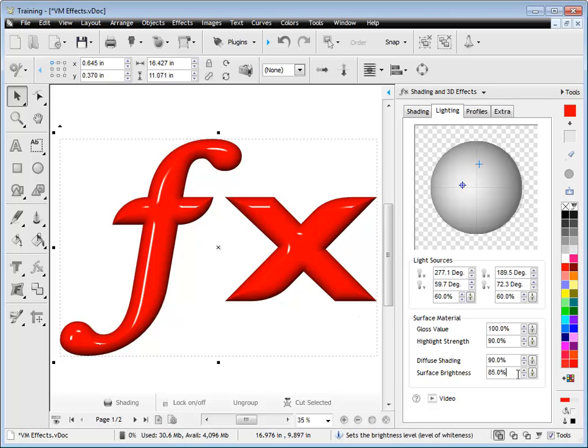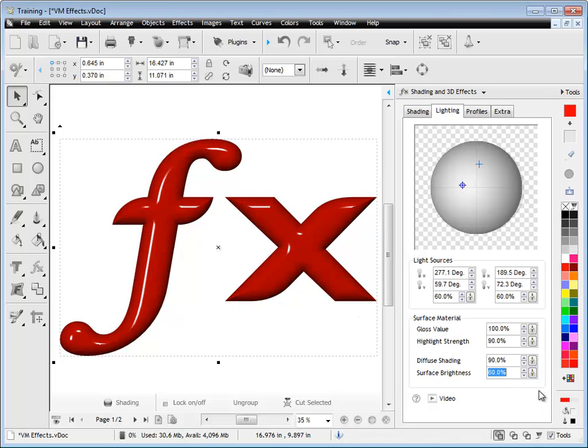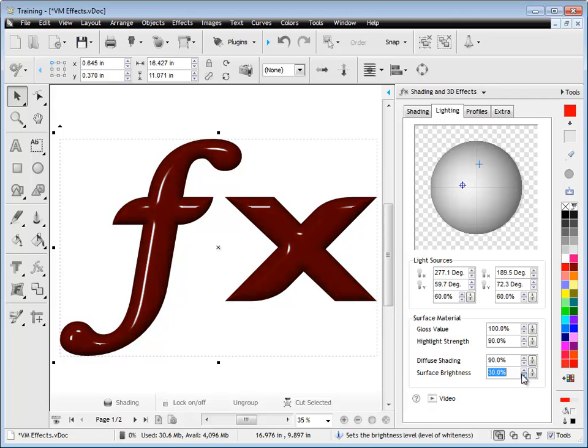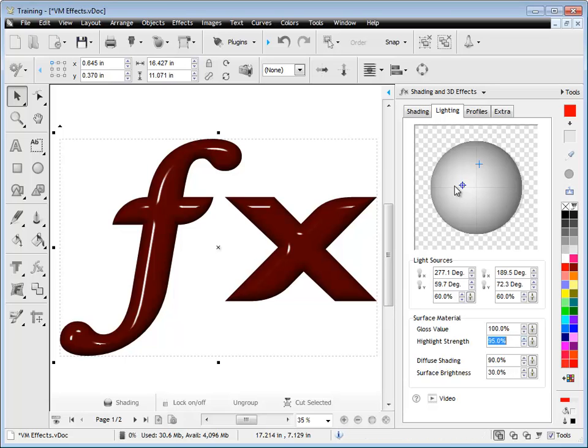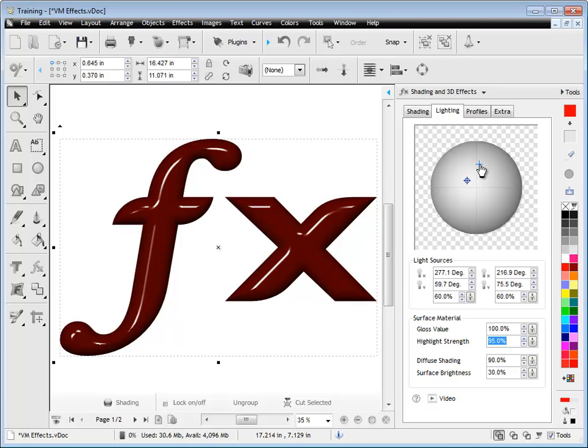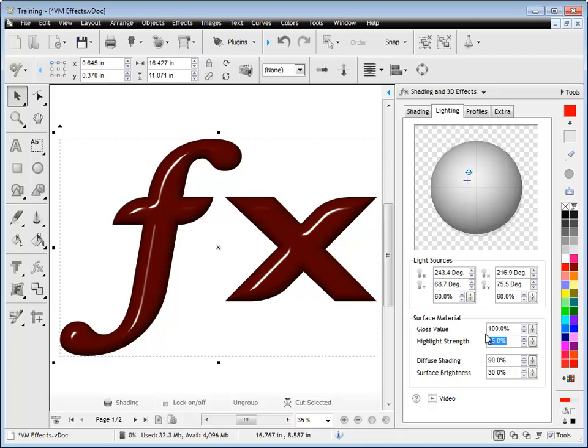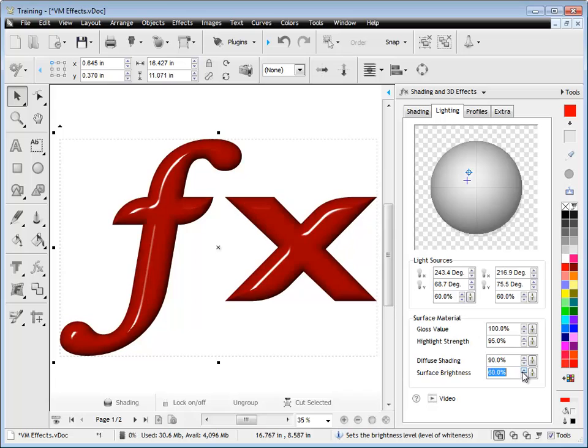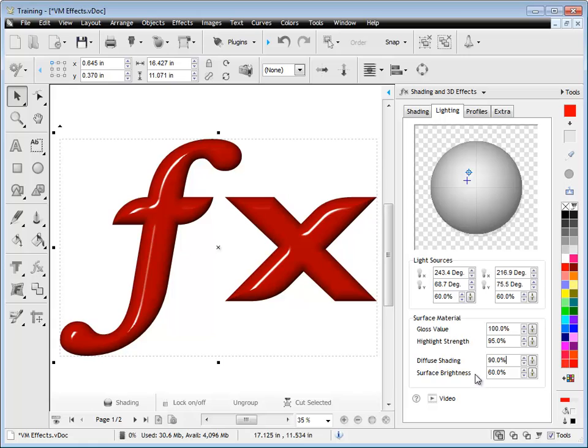The surface brightness also dramatically affects the effect. If I bring that right down, you can see that it darkens up the entire effect because there's less light overall over the surface of the object, which is apart from the light source. It's not the intensity of the light, it's the surface brightness, it's the material itself and how much it reflects.